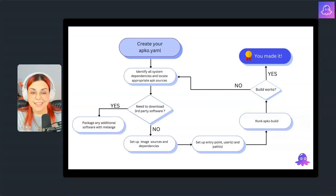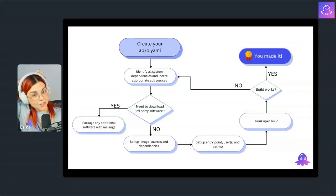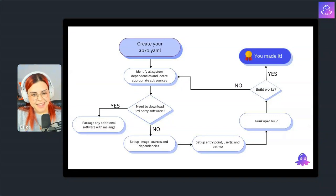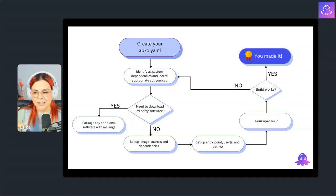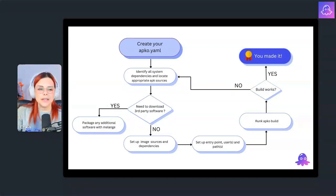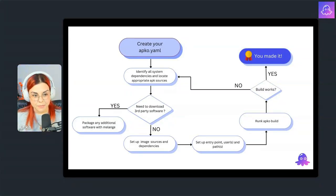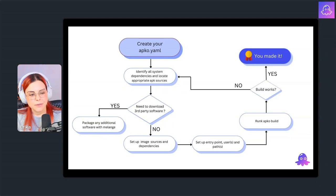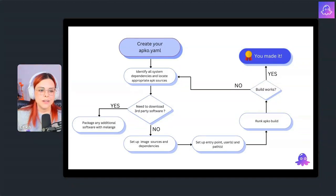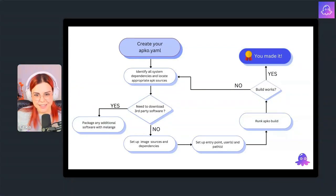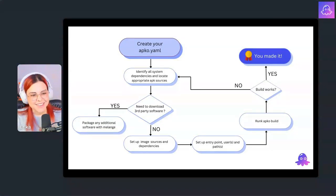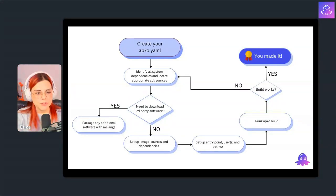Then you set up image sources and dependencies — there is a 'contents' section in the YAML where you set up these sources and package names. Then you set up your entry points, just like you usually do with a Dockerfile, using an 'entrypoints' node in the YAML. Then you run APKO builds to build your image. If the build works, you just need to test it — load it with Docker and test your image. If the build fails, it's probably dependencies, and this is something you need to iterate on a few times.